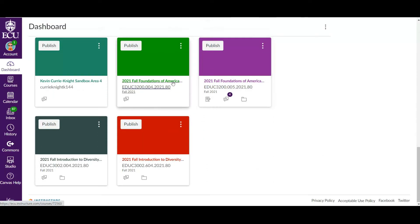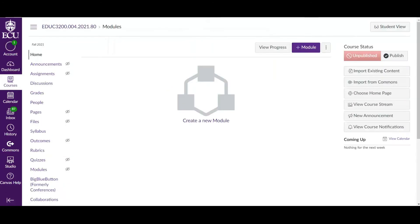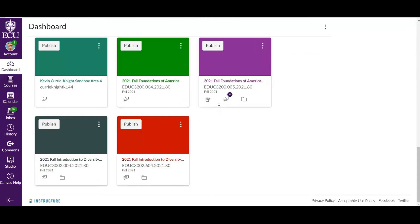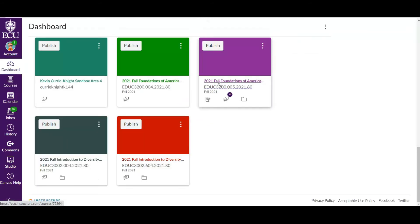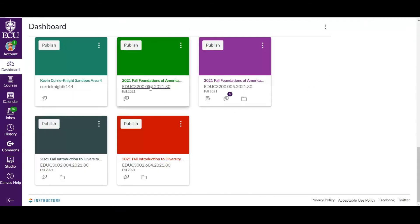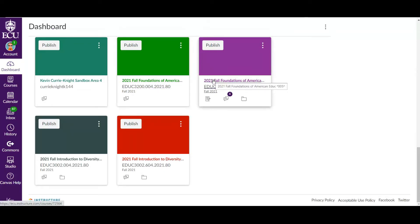I have two sections of Foundations of American Education. The green one is section four, and as you can see, this has no content at all. Section five, which is in purple, I've already populated with stuff. So basically, I want to get the students from section four, essentially kick them out of section four, and put them all in section five. So I have section four and five in one place.